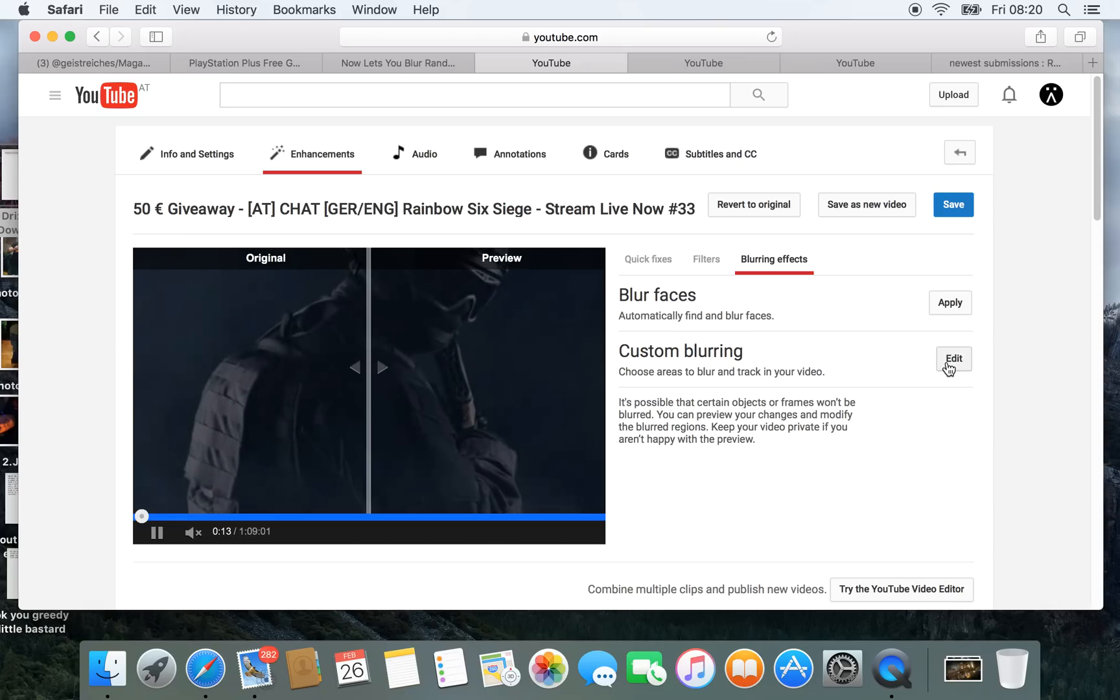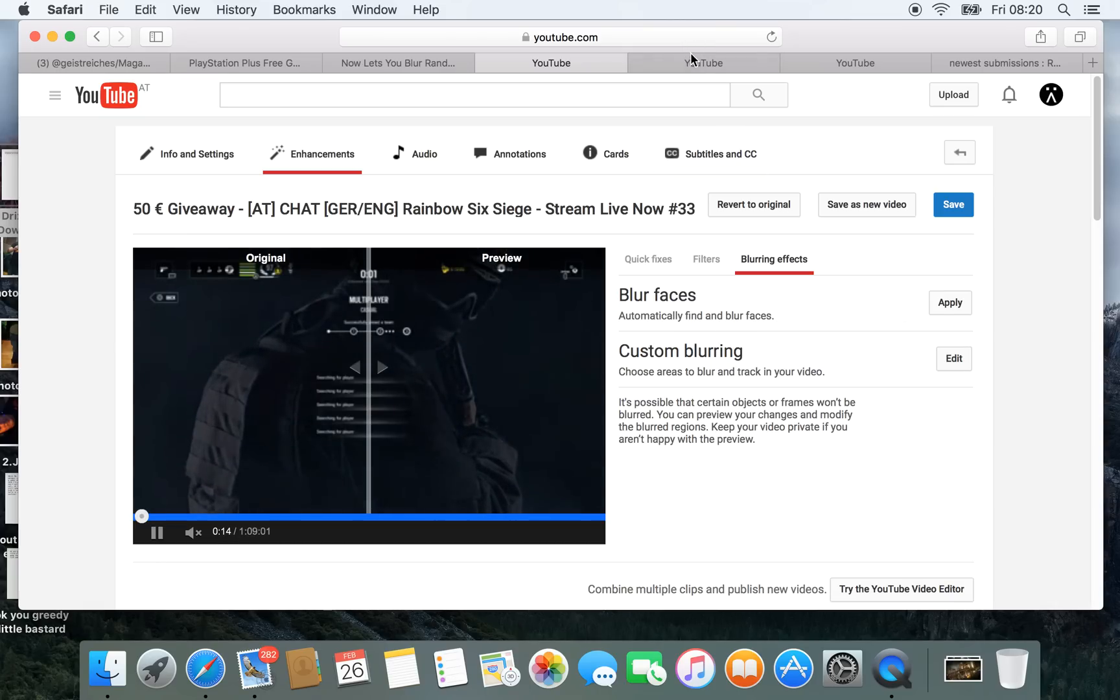When you click on custom blurring effect, I prepared a small video here already, a pop-up screen comes with the video inside.